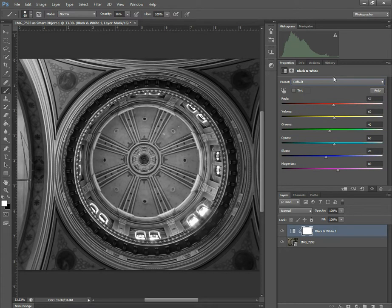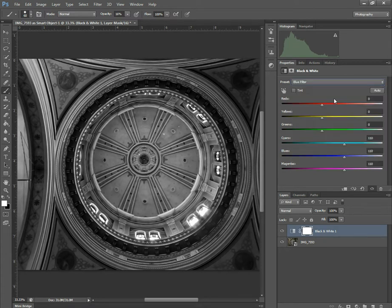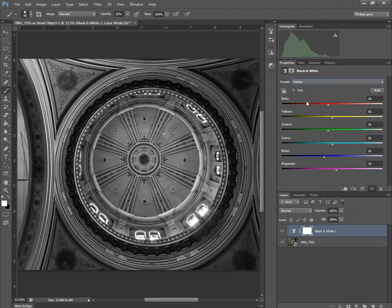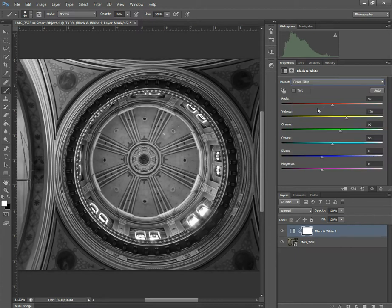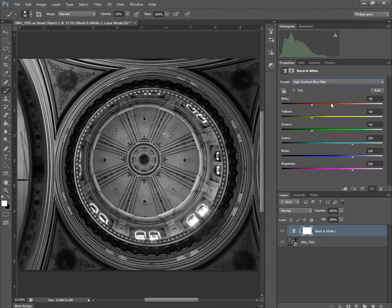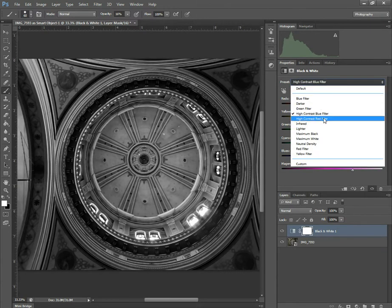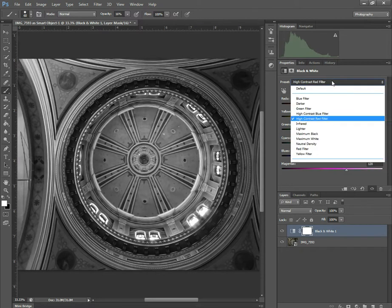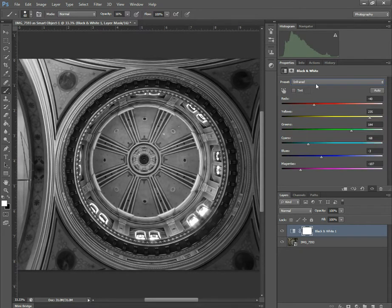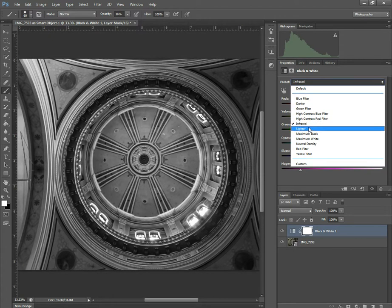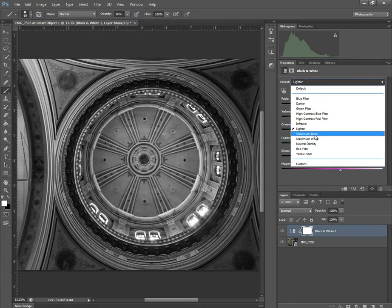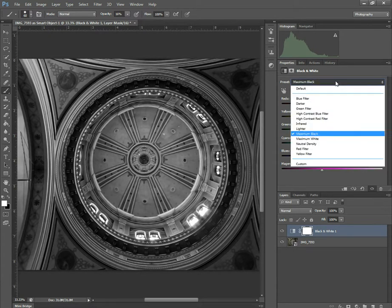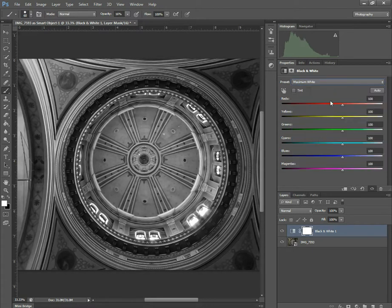Now once again, in the presets, there are many different presets. So you just have the blue filter, darker, green filter, high contrast, high contrast red, infrared, just generally lighter, maximum black, maximum white.